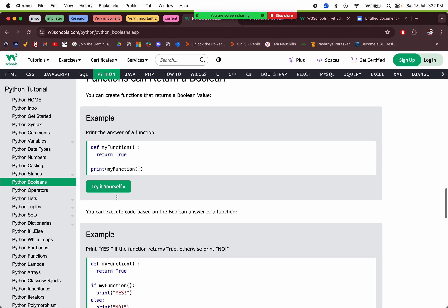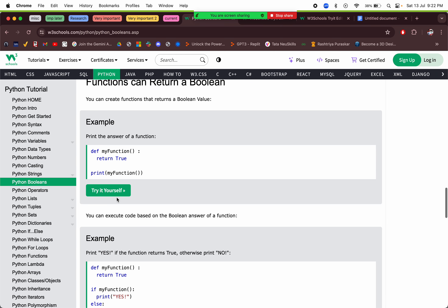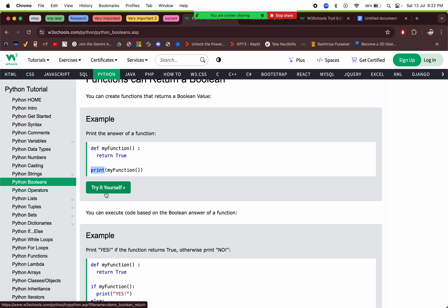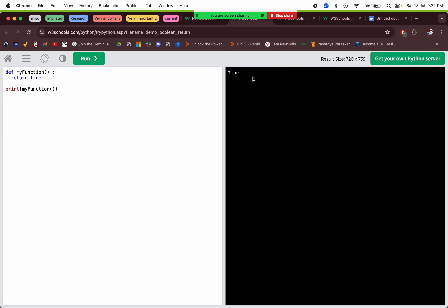If we create a function that returns `True` inside it, then when we call `my_function()` and print the returned value, we will get `True` printed on the screen.